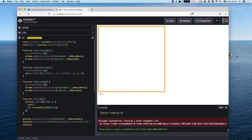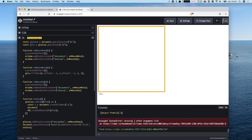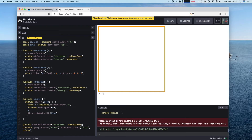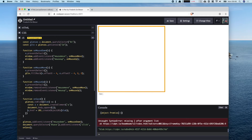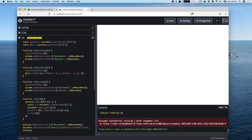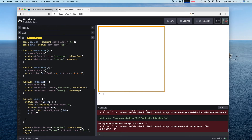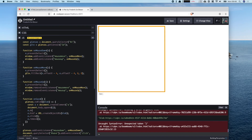To trigger the download, we create an anchor element using createElement('a'), append it to the page (otherwise it doesn't work), set its href to the blob URL, immediately call click() on it to simulate a user clicking the link, and then remove the element from the page since we don't need it anymore.